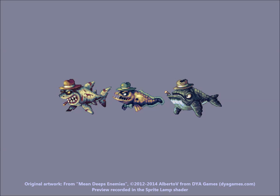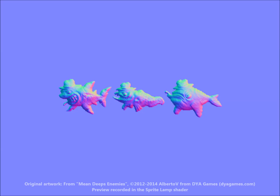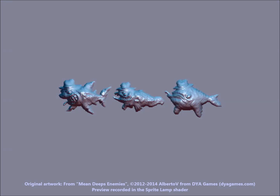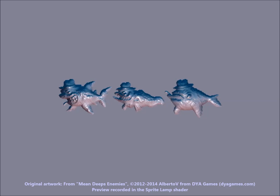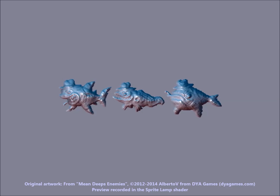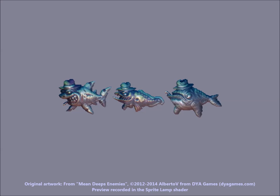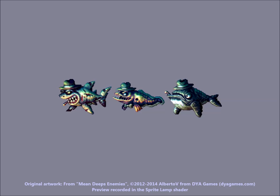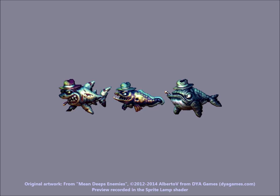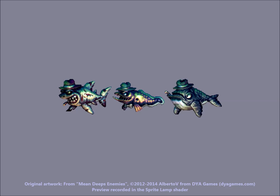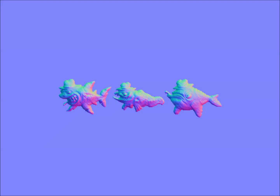Projecting a sprite onto a plane and using it together with a normal map and a pixel shader to achieve amazing lighting effects is not a completely new thing. We just haven't seen this in action a lot,